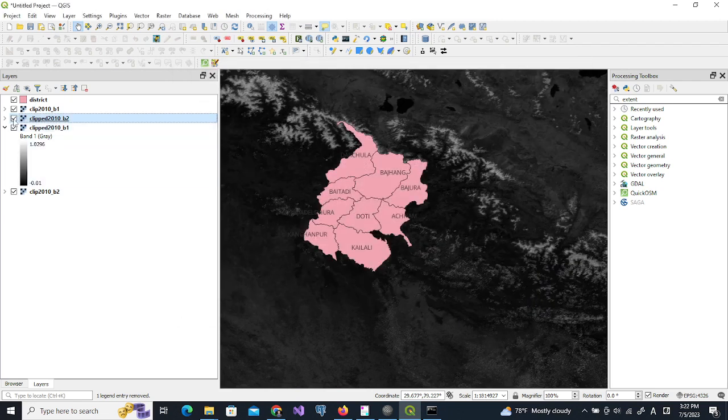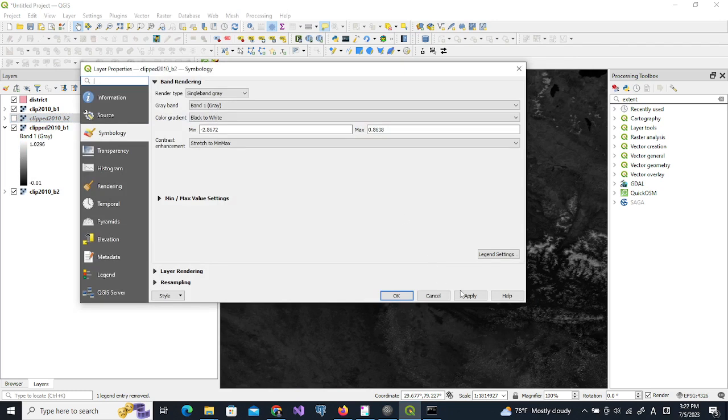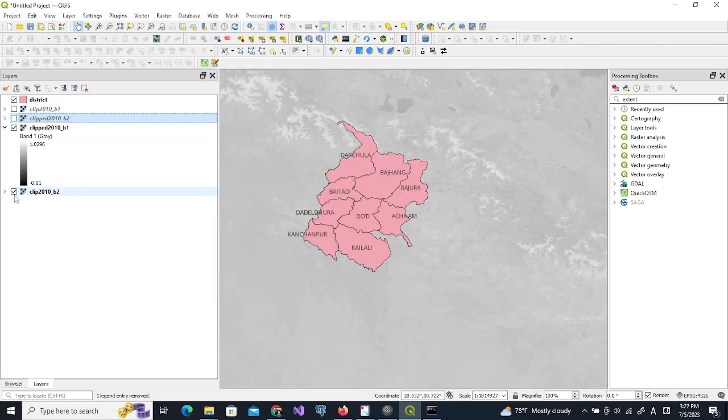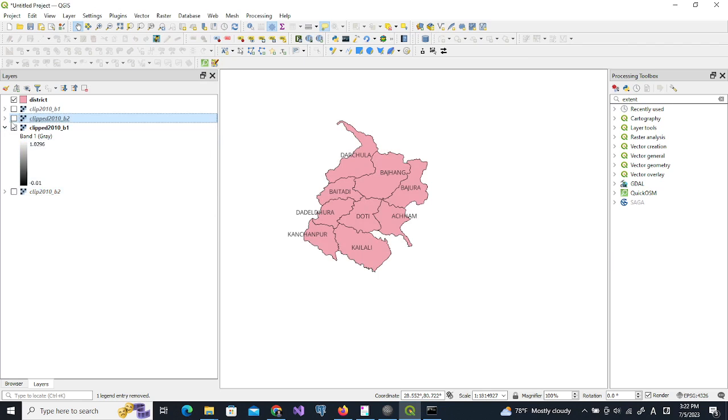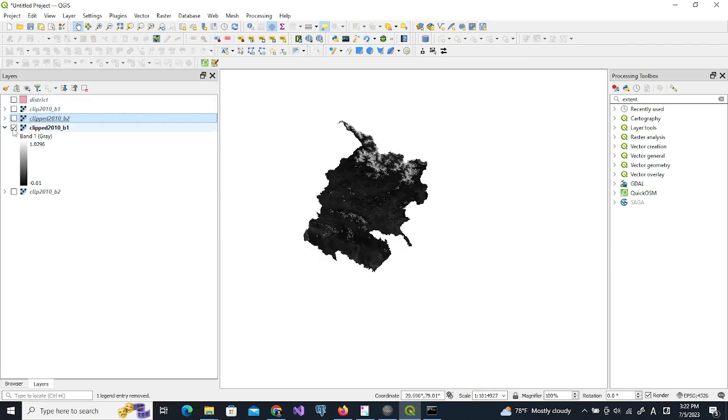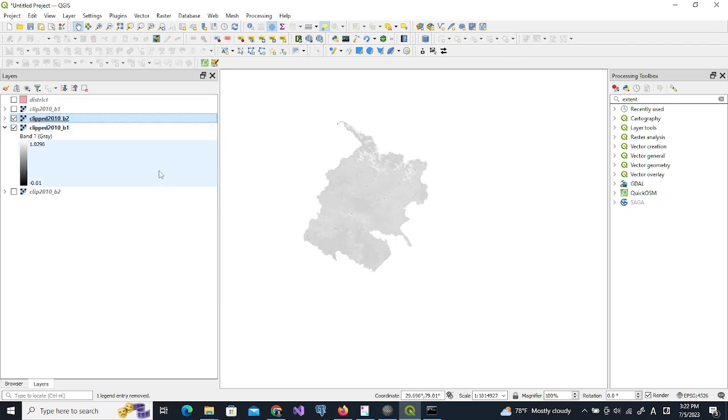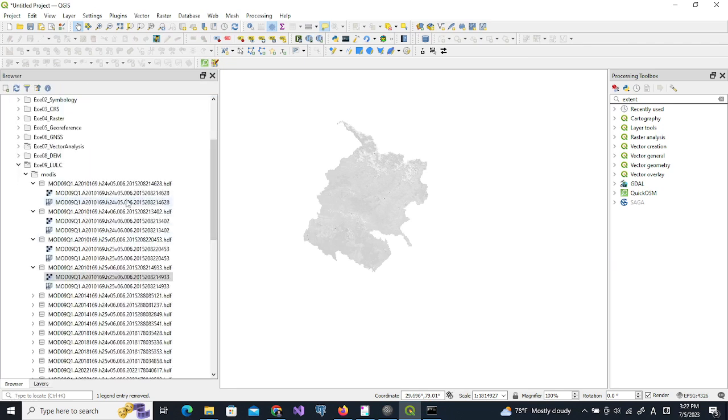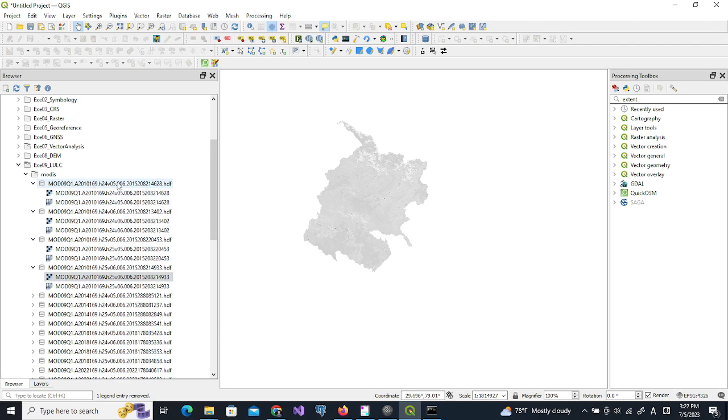So if I remove this original dataset then we can see both the data. In this way we can clip all the year datasets. If you have only one data per year then you don't need to merge the raster. You can skip the first step and just clip this raster to the region of interest.